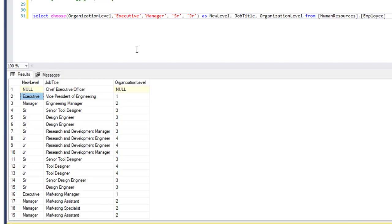Another great use of the CHOOSE statement is with hierarchical data. You can use the CASE statement for this too, but CHOOSE is more shorthand and easier to read. That is it for SQL literals and the CHOOSE function.